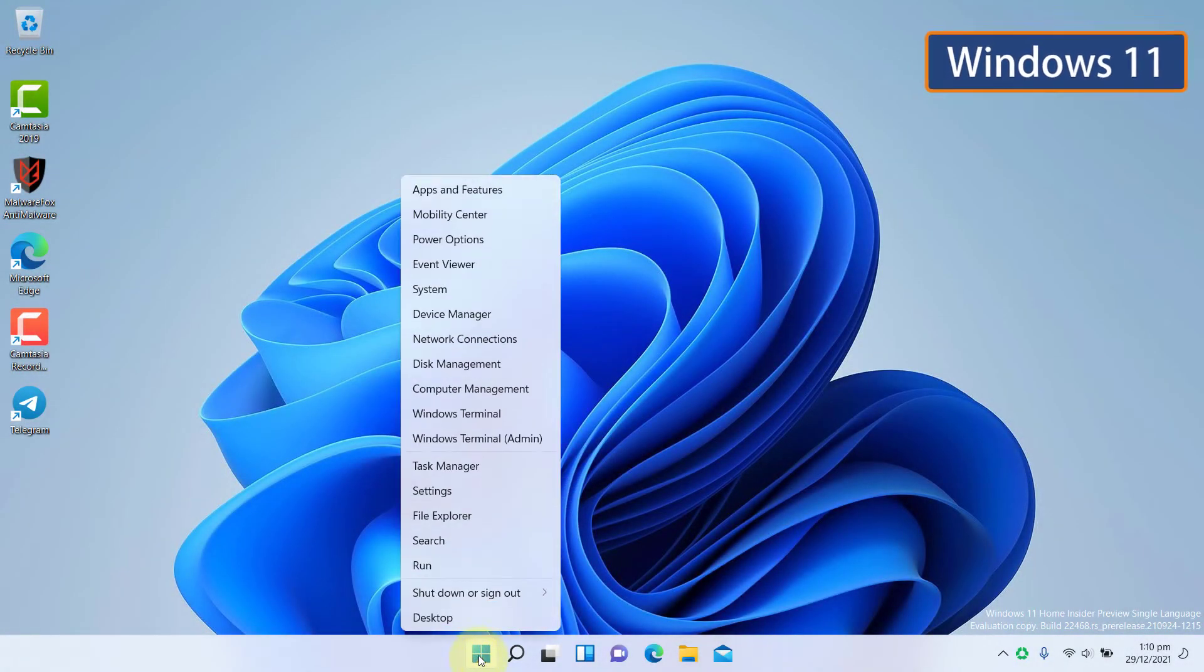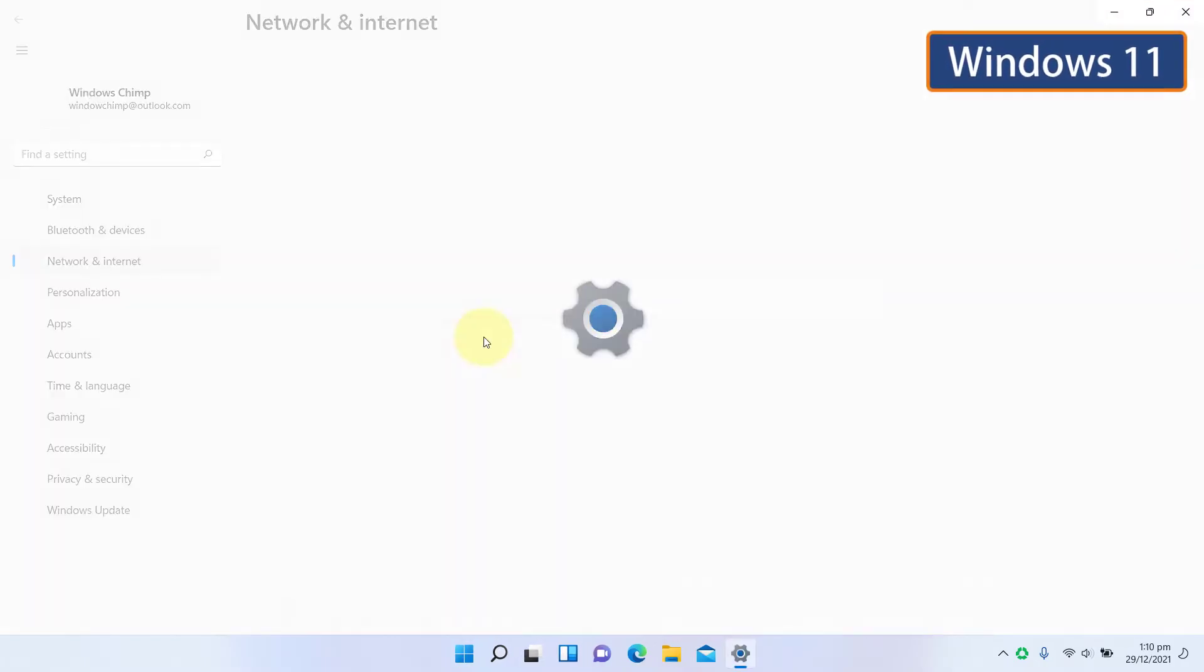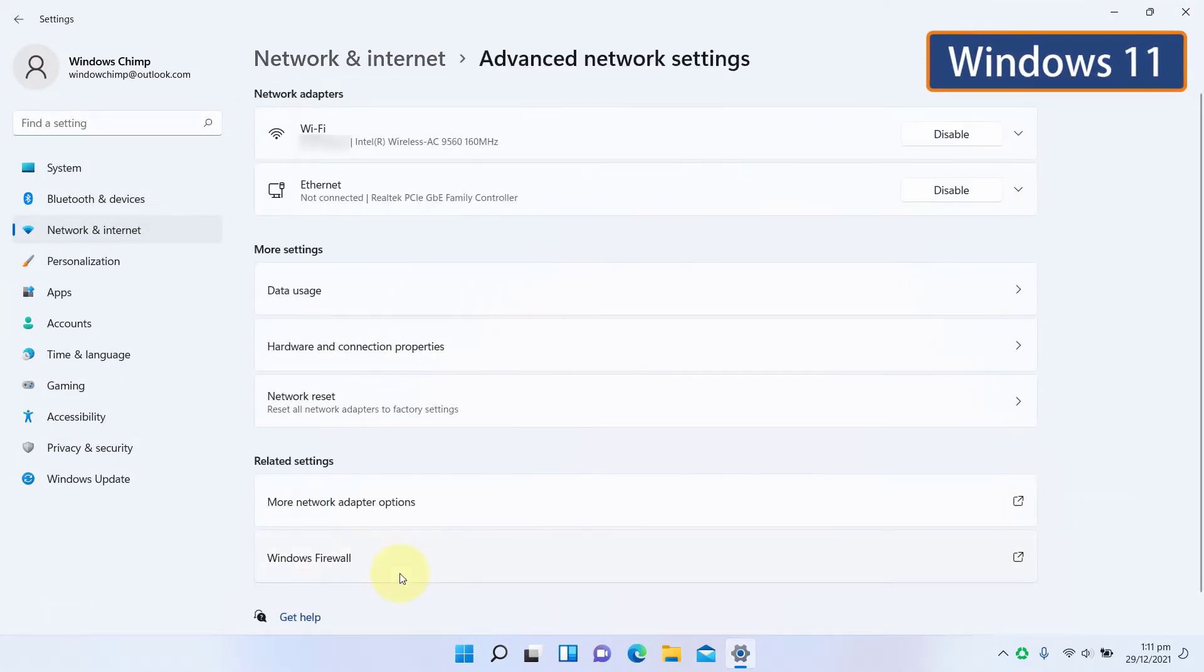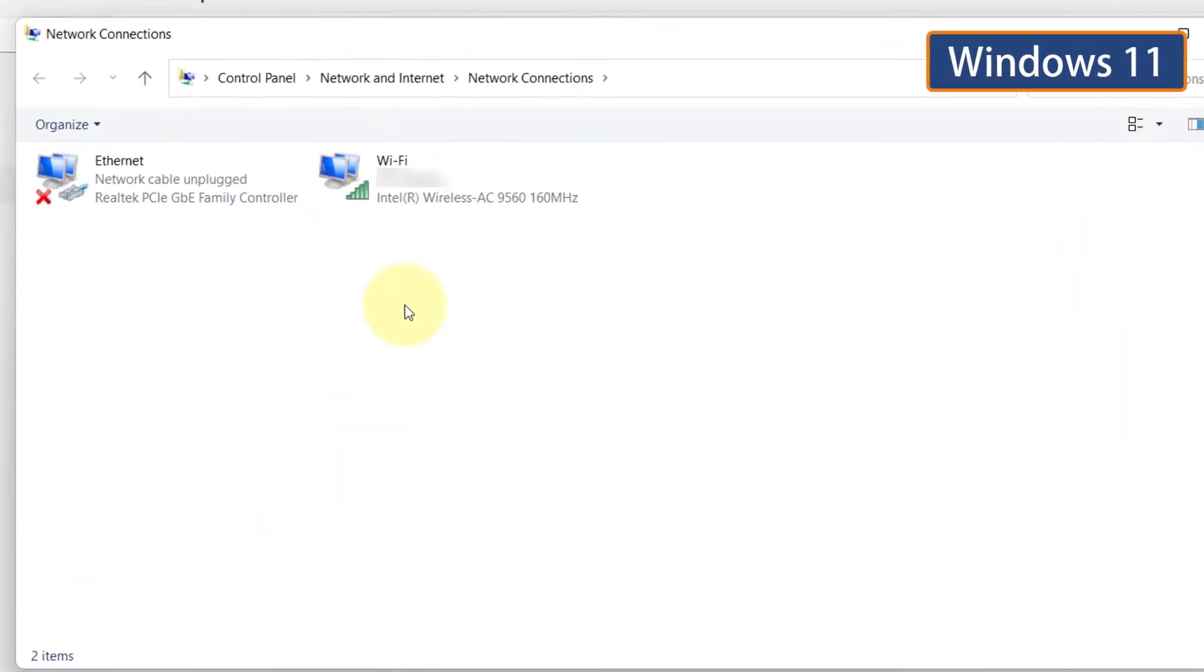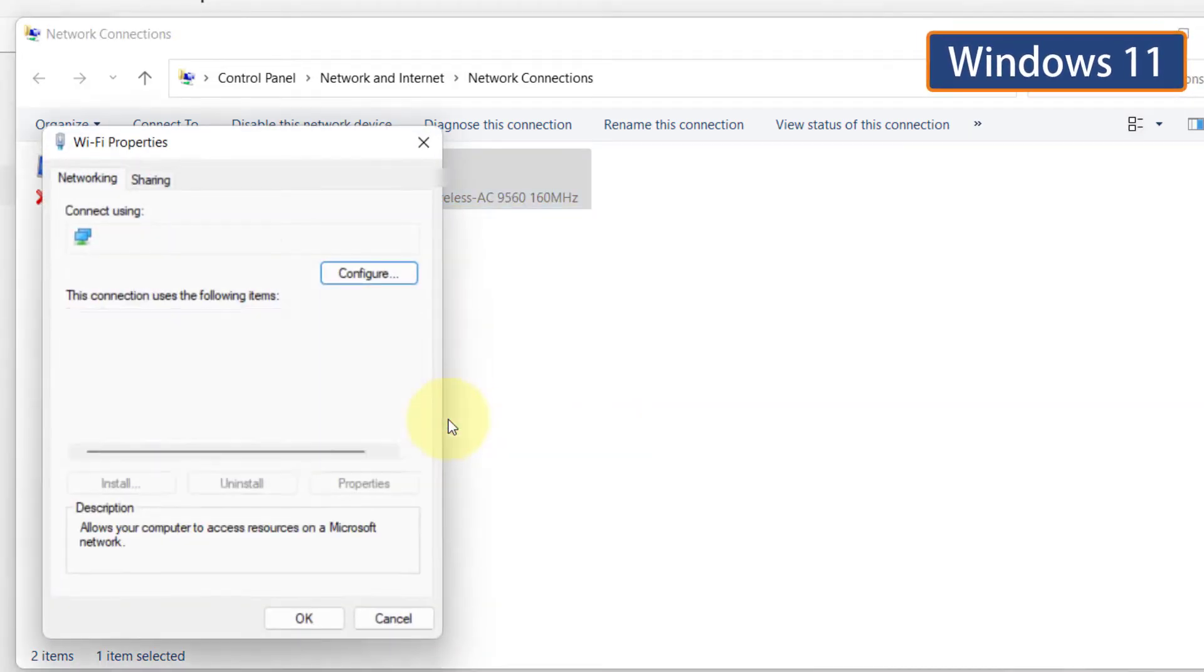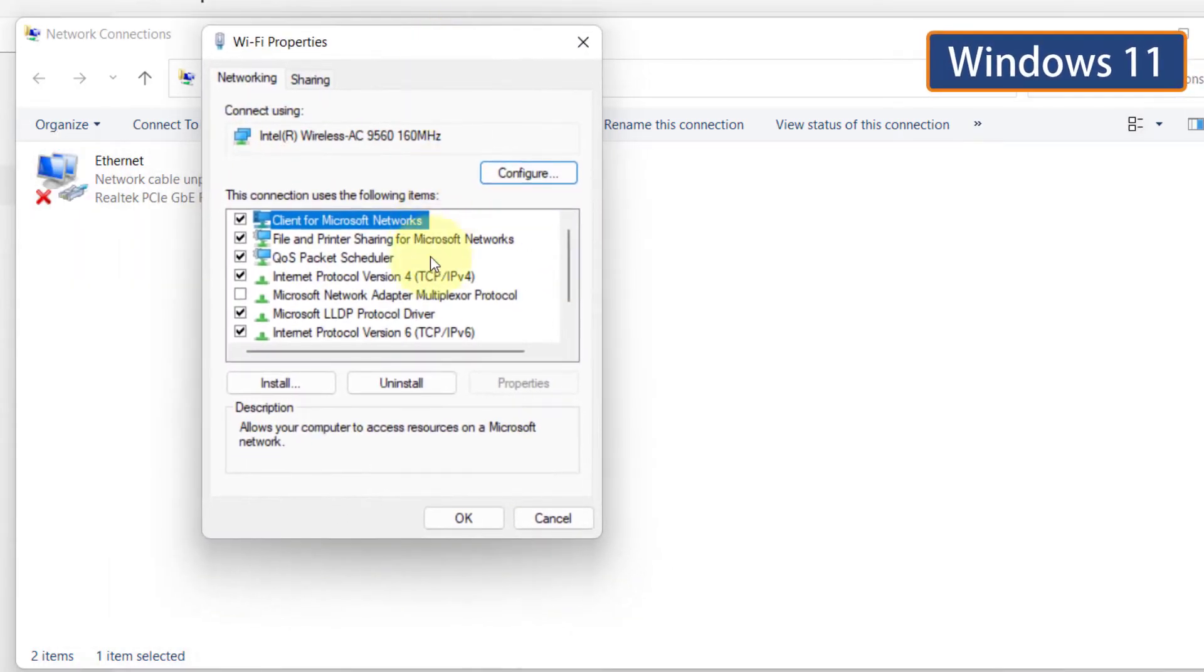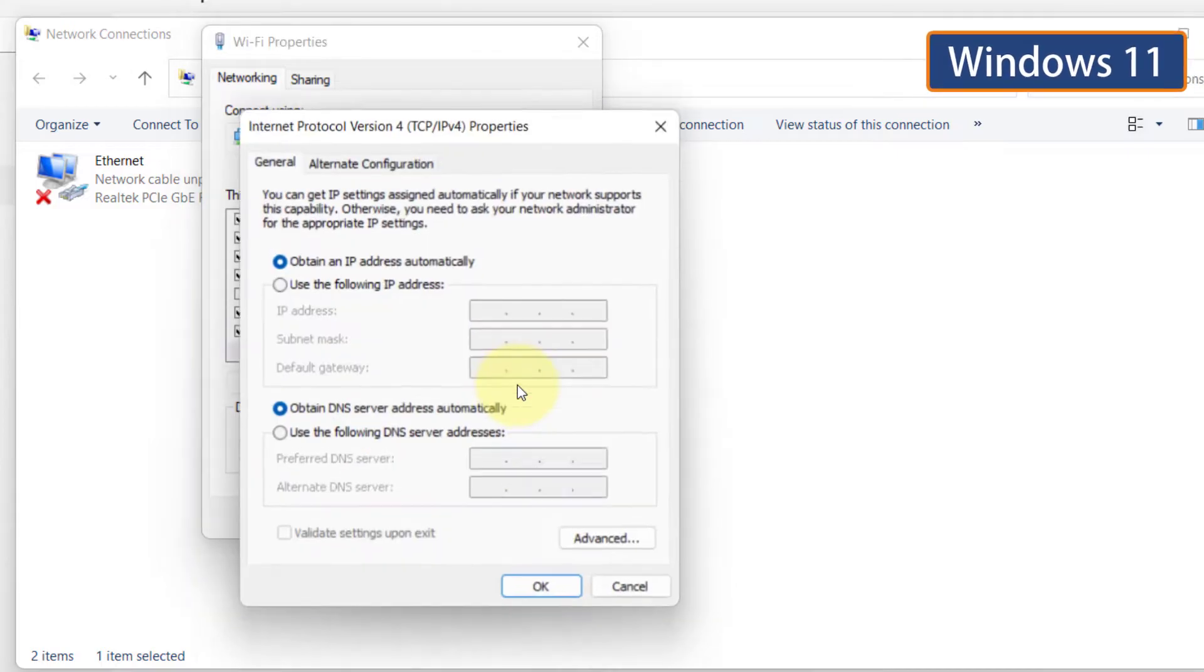On Windows 11, right-click on the Start menu and choose Network Connections. Click on Advanced Network Settings. Click on More Network Adapter Options. Right-click on your network adapter. Click on Properties. Then select Internet Protocol Version 4. Click on Properties.